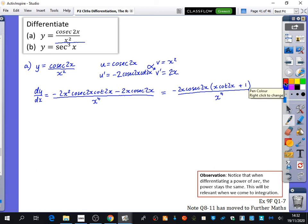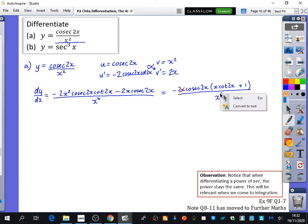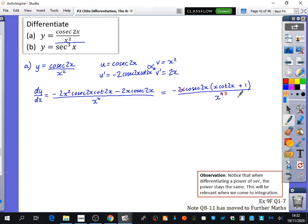We can simplify. The common factor in the numerator is minus 2x cosec 2x, which leaves x cot 2x plus 1. That's divided by x to the power of 4. Then we can cancel one x from the numerator with the x to the 4, leaving x to the power of 3 in the denominator. We can't cancel the x inside the argument — you can't manipulate the argument; it stays as it is.